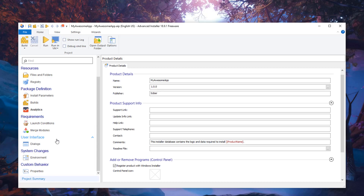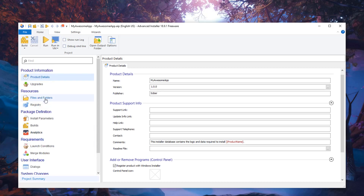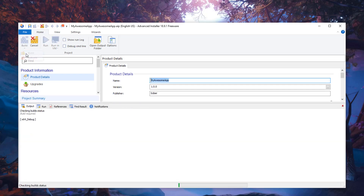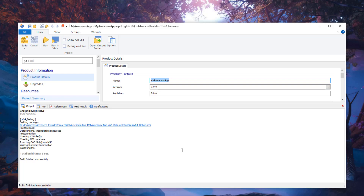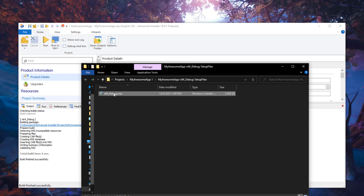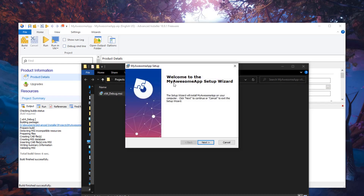Now I'm going to build the setup installer. Go to Build and click Build — this will take some time and create an installer package for your application. You can find it in the output location shown; click it and File Explorer will open with your setup file right there.